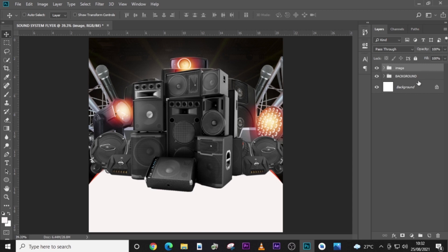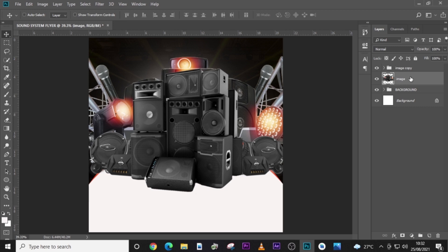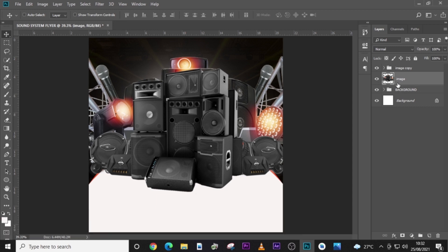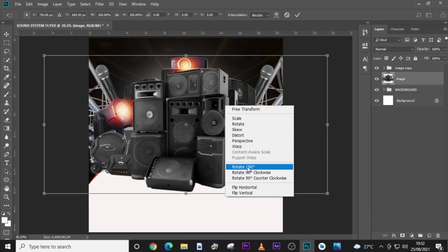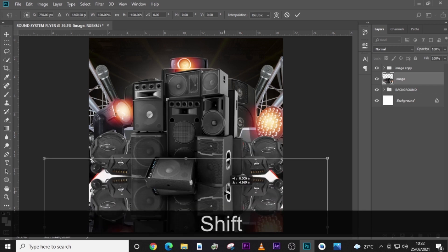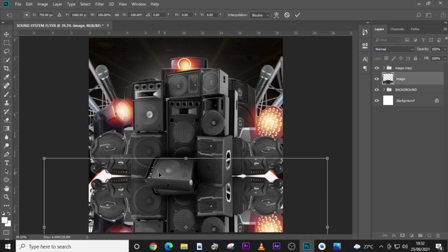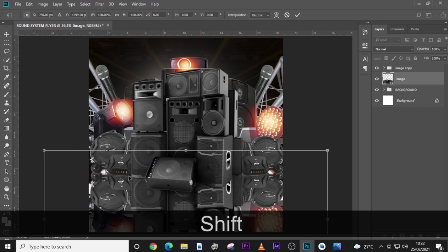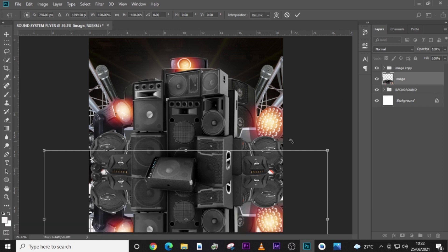I'm going to duplicate the image group. The one beneath it I'll merge with Ctrl+E. Once it's merged, I'll transform it with Ctrl+T and flip it vertical. Then I'll drag it down until this side matches with this side. I can see it matches there — that is what I was looking for.